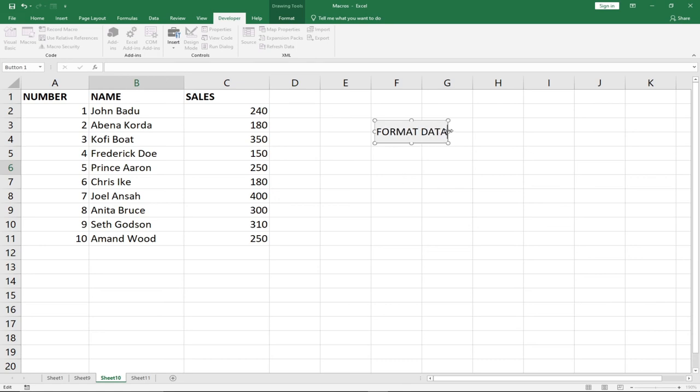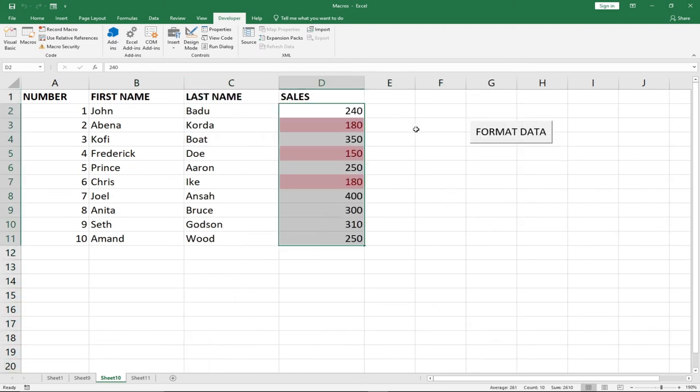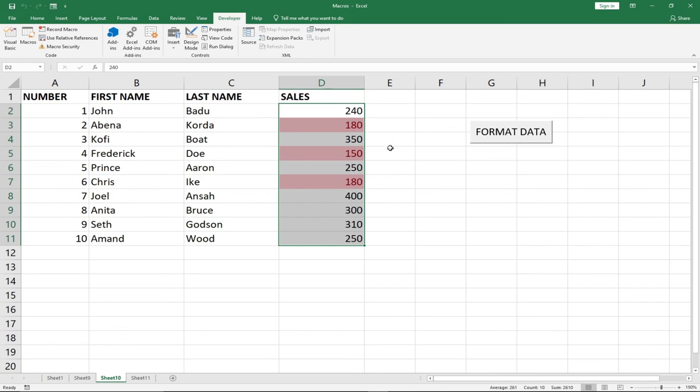So this is the name of my button. So anytime I click on this button, this data will automatically be formatted because I'll link it to the macro. When I click on this button, you will see that everything has been formatted in that order. So basically, this is one of the useful ways in which you can automate tasks. Anytime you have this data, you can use macros to format this.